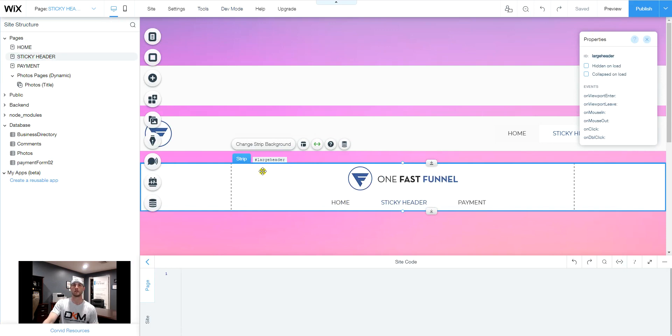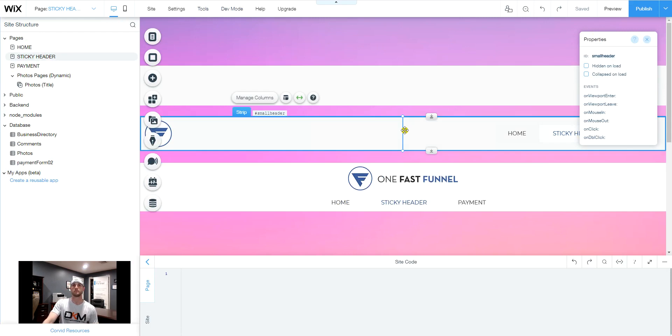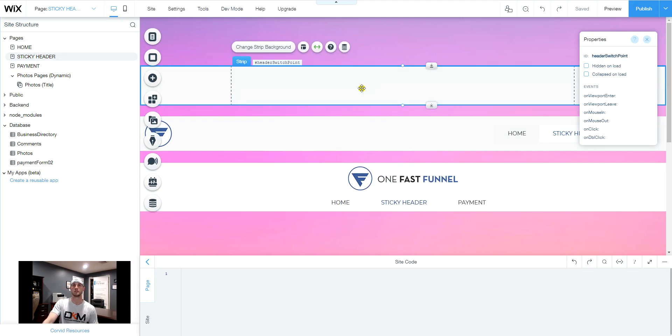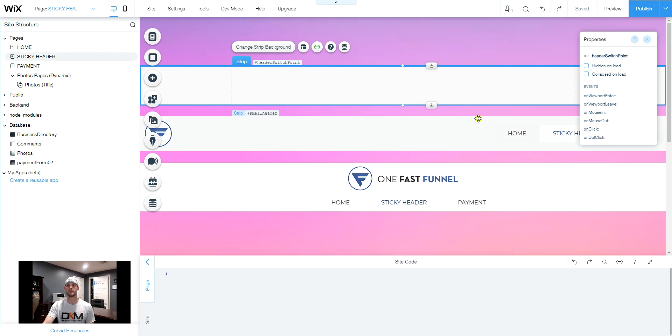We had already labeled these. So we got the large header. We have re-labeled this one to small header. And then this one is going to be the switch points. We labeled it header switch points. We're going to place this on every page in a particular area of where we're going to set the command to switch between the large header and the small header.